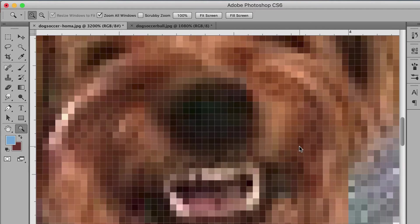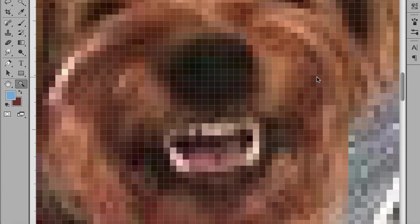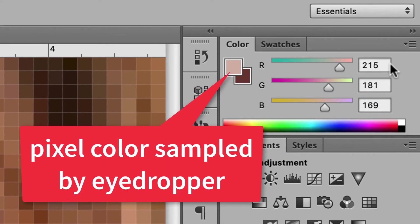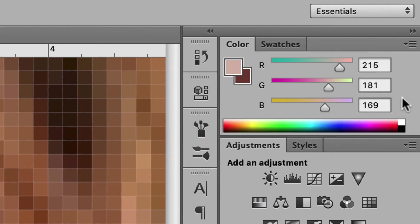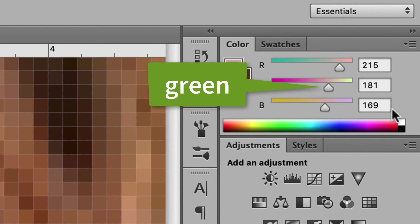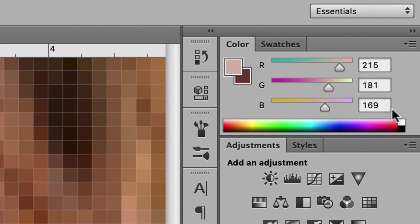Let's zoom into his face — we're at 3200 percent. You can see it's not a very high resolution image because we're losing a lot of detail. If I take the eyedropper and click on his teeth, the color shows up in the RGB slider: it's 215 red, 181 green, and 169 blue. That's the RGB formula — like a paint formula at a hardware store.